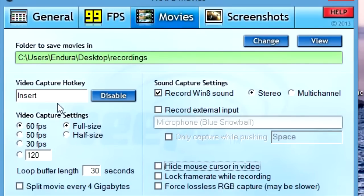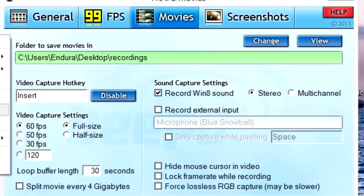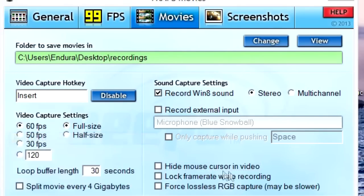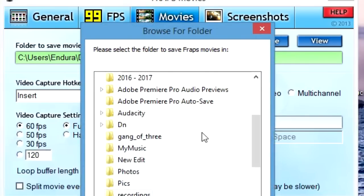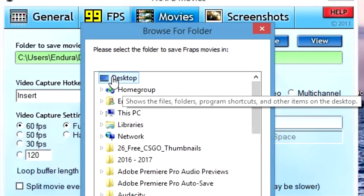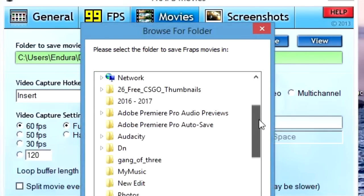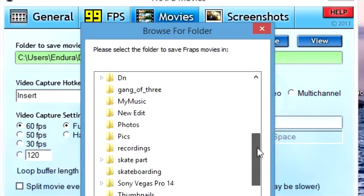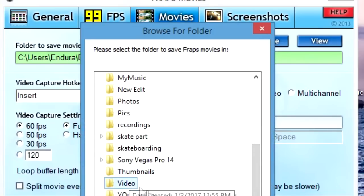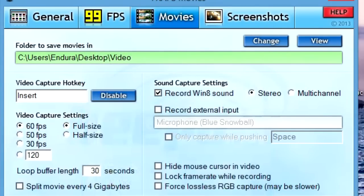Moving on to the Movies tab — this is more important and is basically what's going to be recording your screen. For where you want to save your videos, you can choose a new folder. You can change it to Videos, click Change, find the Videos folder on your desktop, click that, and now it's linked to your Videos folder.